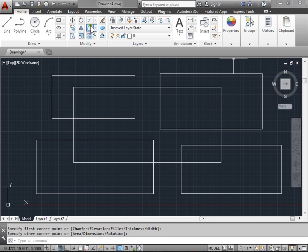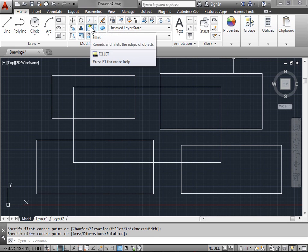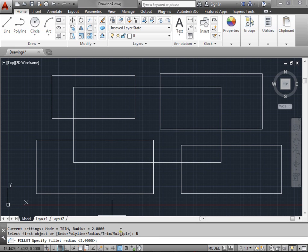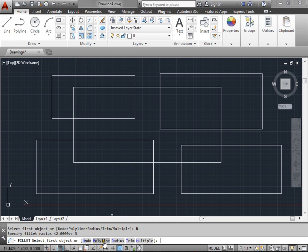In the Modify panel you can find the Fillet. Let's select that. AutoCAD says select the first object. We are going to select Radius. It says specify Fillet Radius. By default right now I have two. Let's select three and enter.